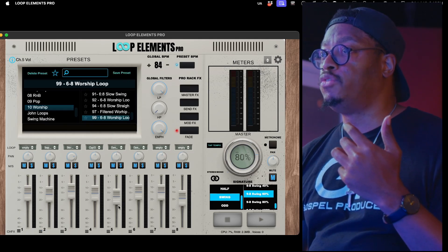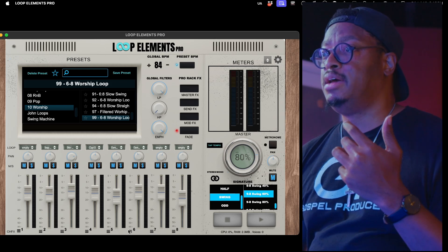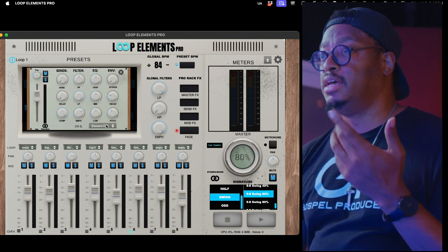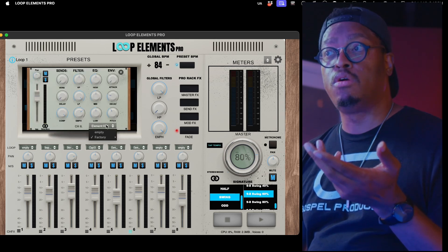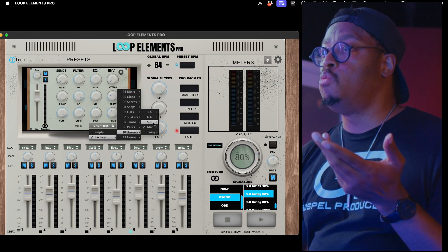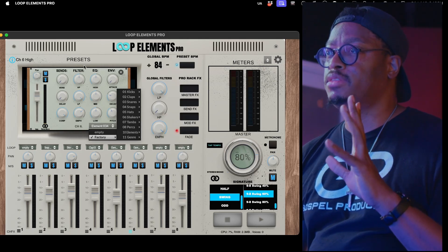And that works for any of them. If I'm on channel six here, this is 'element something' — I don't know what it is. Let's click it. It's element 34. So now I know where I'm at and I just get a better view.